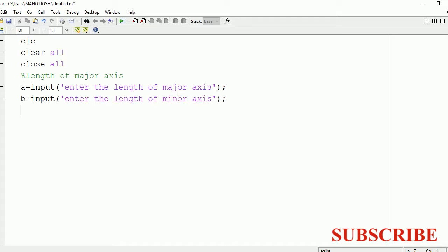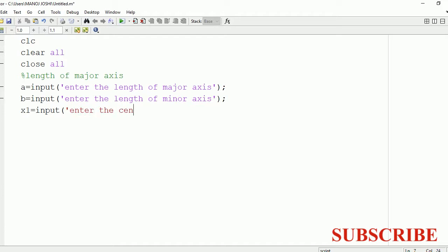After having the value of a and b, we require another thing: that is the center. Now the center can be either 0,0 or it can be any other value. So we will ask the user to enter the x coordinate of the center, and we will store the value of this x coordinate in the variable x1.